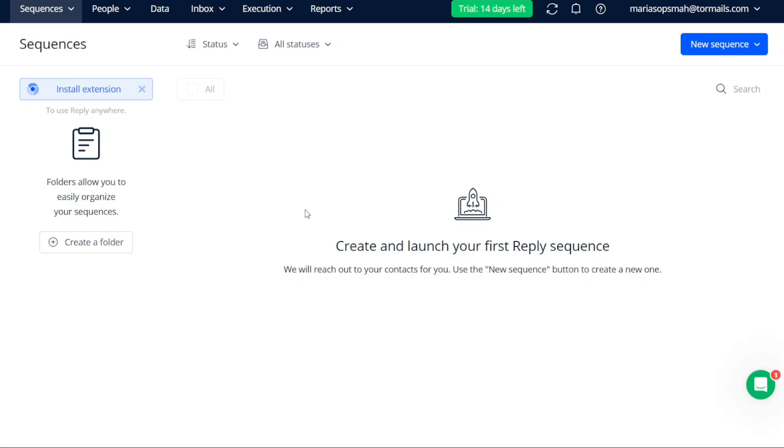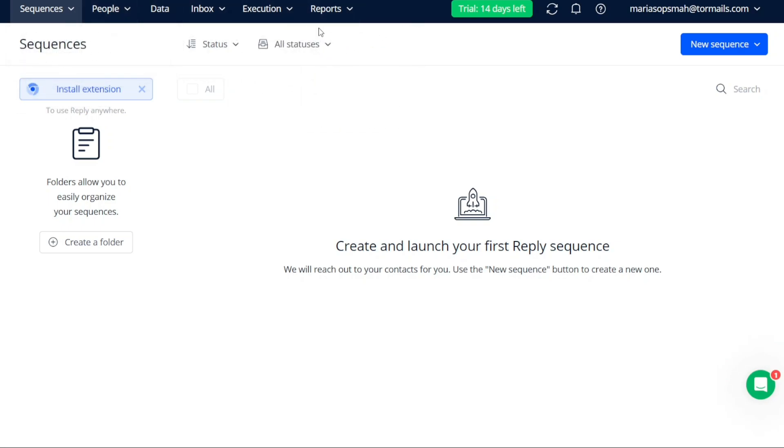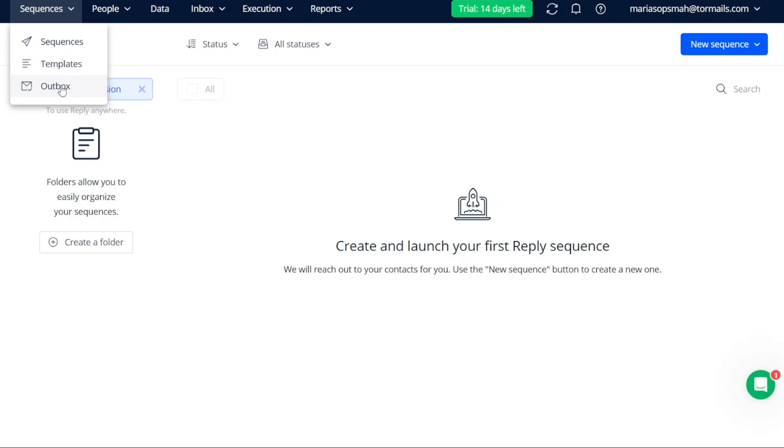When you access your account dashboard in Reply, you will notice a top menu that consists of several tabs, each serving a specific purpose. The first tab is Sequences, where you can conveniently access your sequences, templates, and outbox reports. This allows you to manage your email sequences and templates efficiently while also tracking the performance of your outgoing messages.